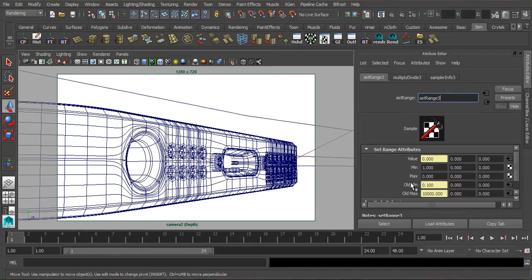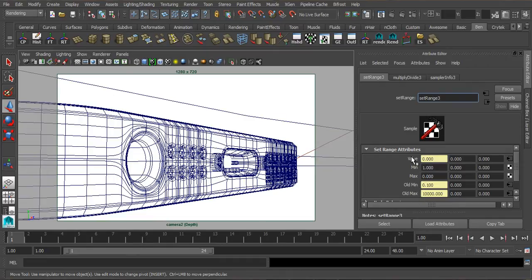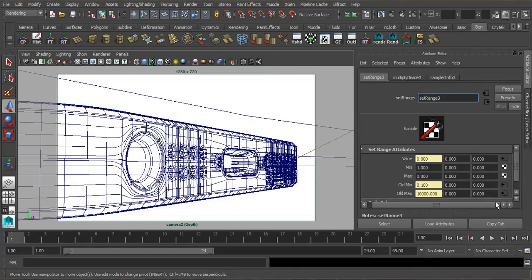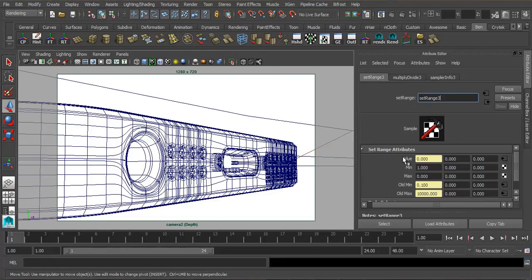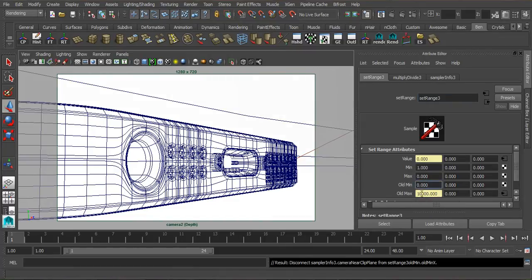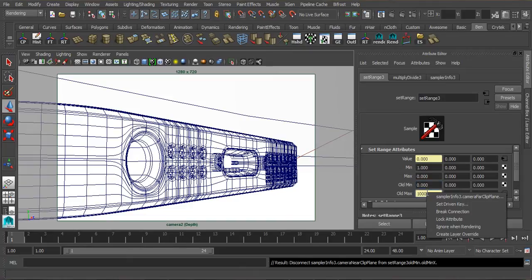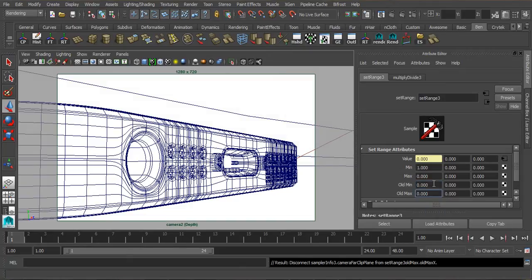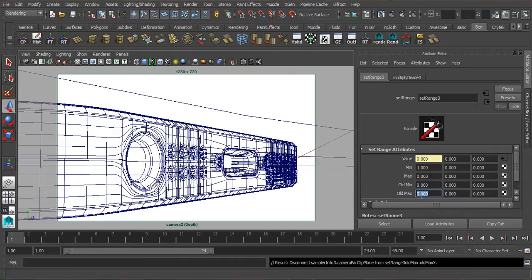The first and most important thing to do is to break these values here. So leave the top one, so obviously we can see here that these values have an input. We can see instead of a checkerboard, we've got the input icon appearing, and they're also highlighted beige. Leave the top one, but old min and old max, right click on them and go to break connection. Again, right click on old max and break connection. And now we can type in some values into here, which should have an effect on our image. But what values do we type in? It's going to be different for everyone's scene.